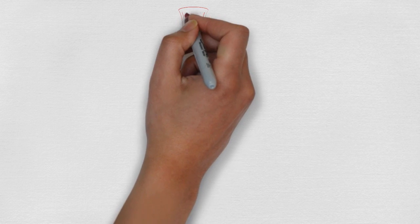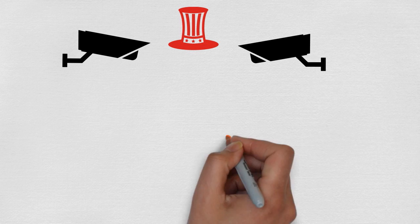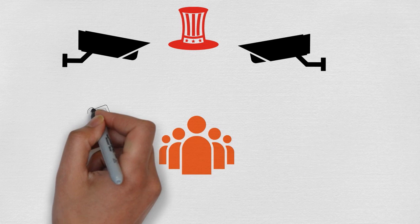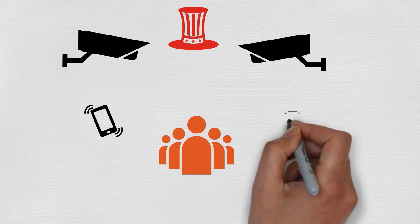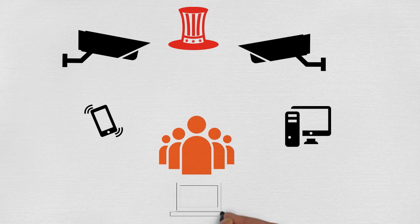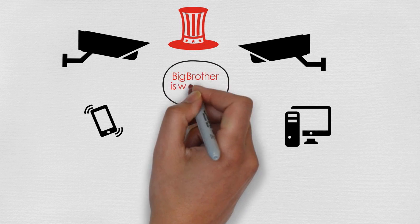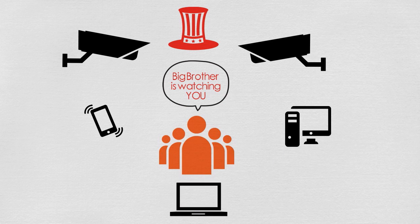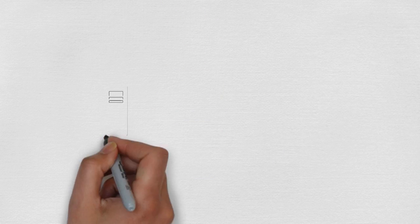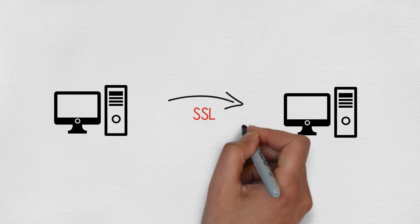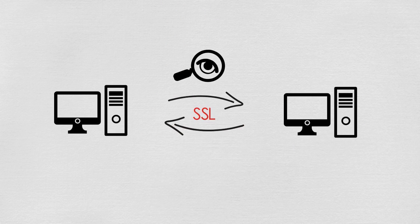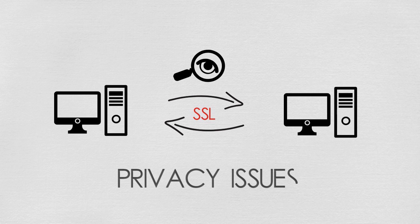The revelation of massive government surveillance programs has individuals genuinely concerned with the privacy of their communications and personal data. The Snowden Effect has brought SSL concerns and privacy issues to the forefront of conversations.